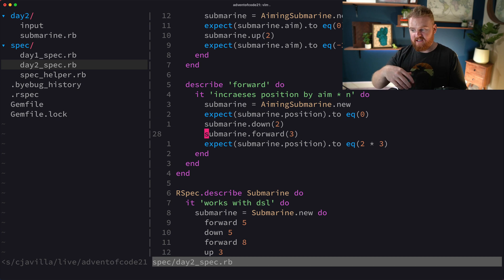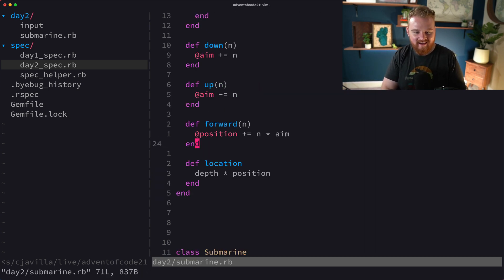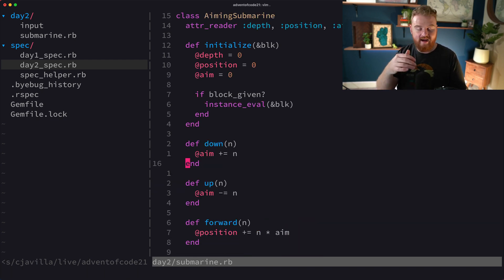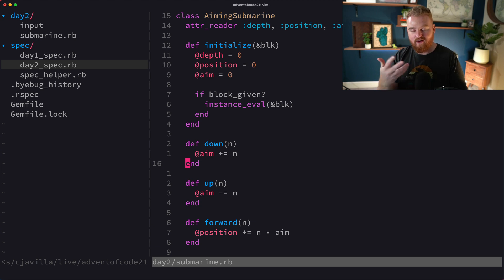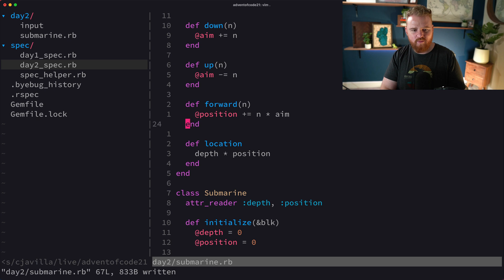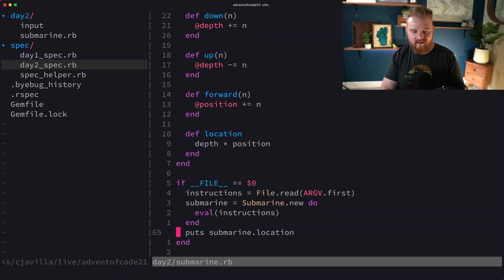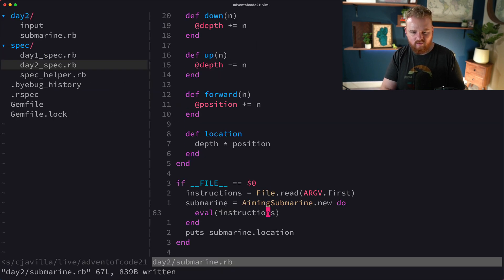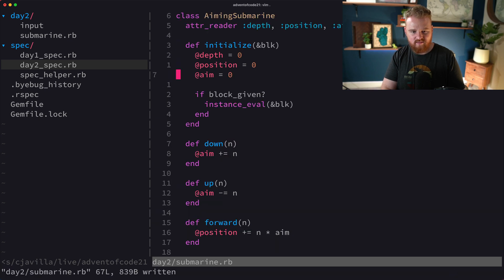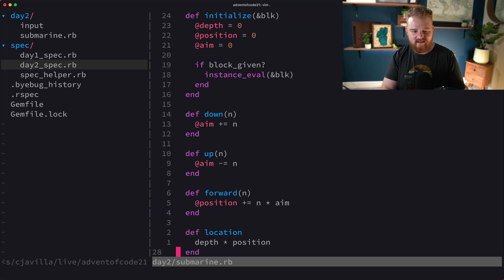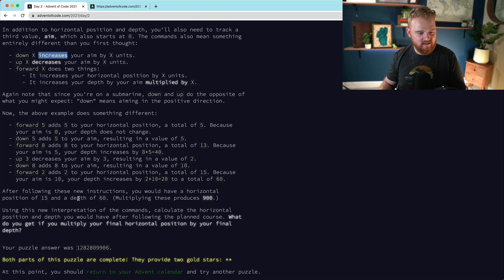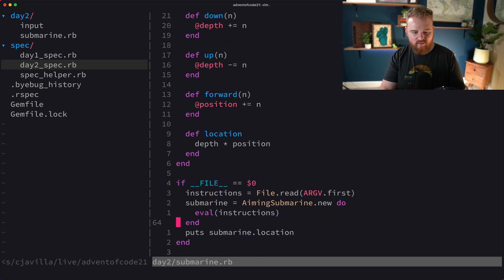One of the reasons they did the problem like this is so that you have practice refactoring — you realize you made assumptions early on and now you want to refactor. We're pretty close. Can we just change this to AimingSubmarine and run our input? We get back zero. What is the problem there? AimingSubmarine.new, instance_eval — down, up, position, location is depth times position. I think that depth times position thing is still the same. Why did we get back zero?